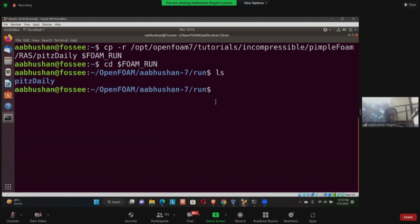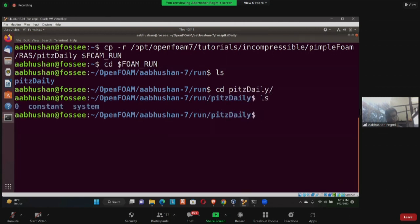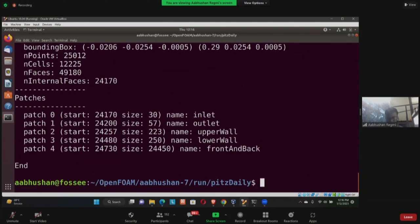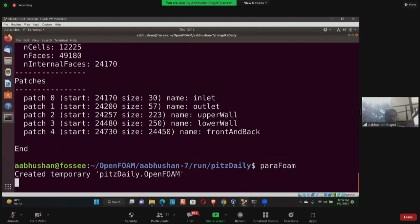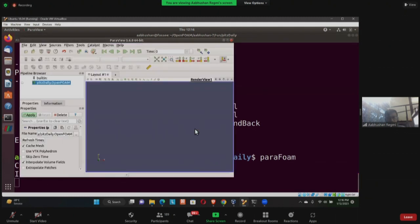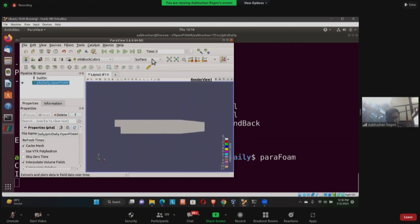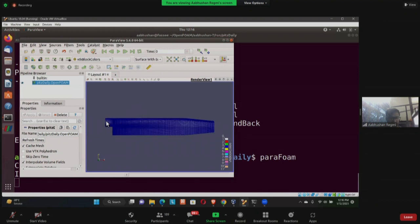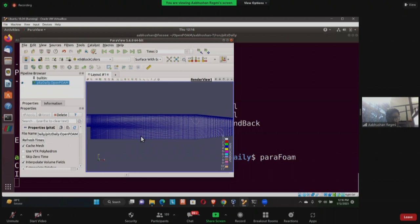I hope everyone is following. I'll go inside pitzDaily — it has zero, constant, and system directories. I'll run blockMesh. Then I'll run 'paraFoam' to view the mesh — you can view the mesh similarly to yesterday by creating a result.foam file. The pitzDaily domain has an inlet on one side, an outlet on the other, and a backward-facing step geometry.